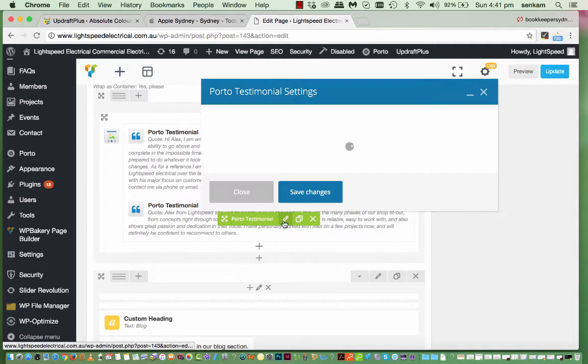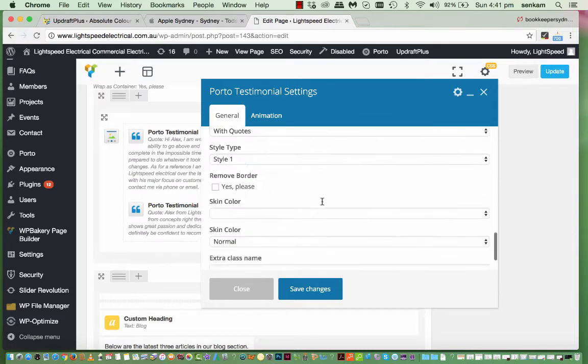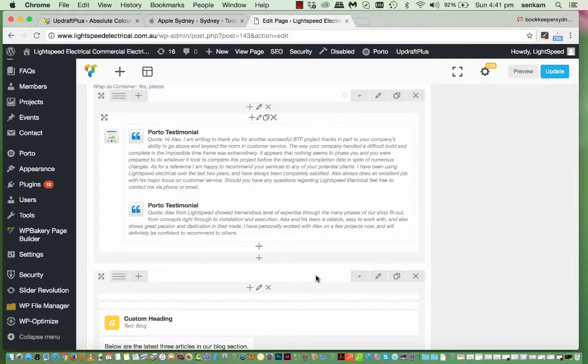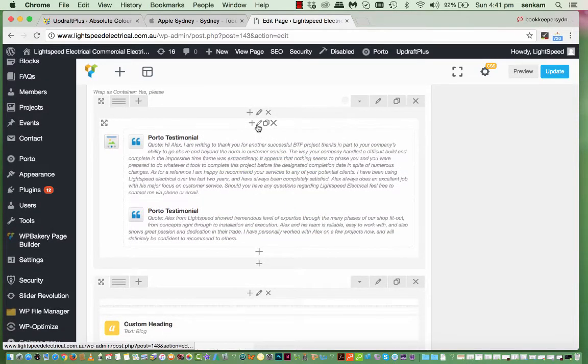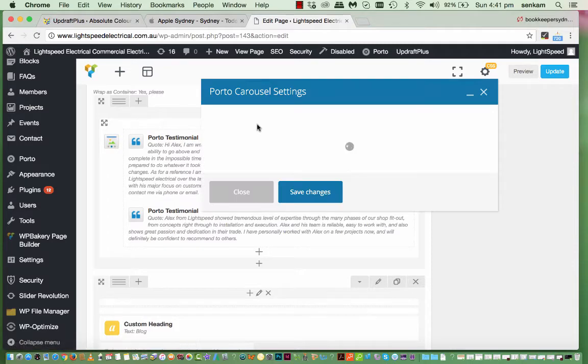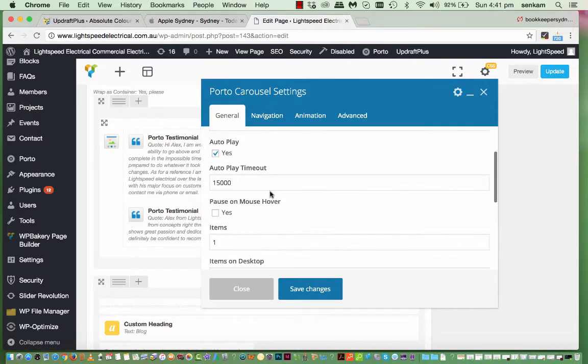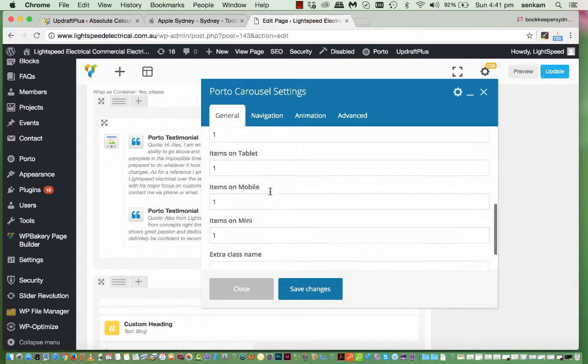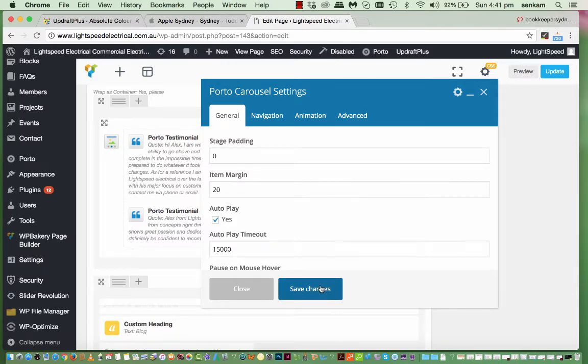And go into that. And that's another one as well. So I would say you would then go into this to modify the testimonials. I don't recommend touching that. Just leave it as it is for now. Save change.